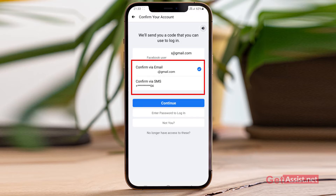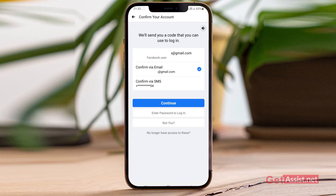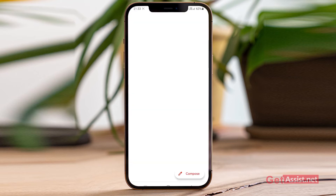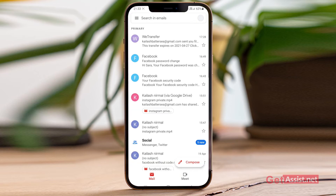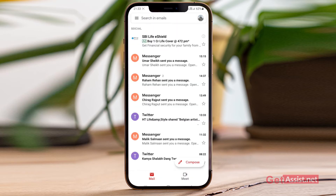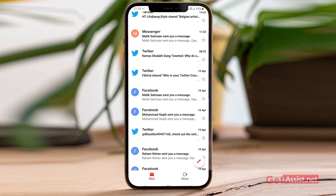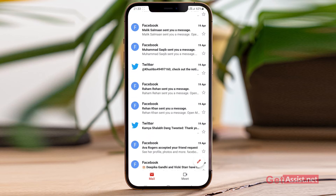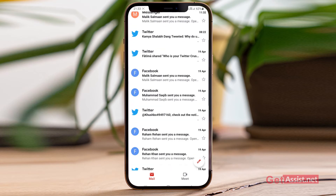Facebook gives you two options to reset the password — you can either choose your phone number or your email address. So if you are not receiving a code on your mobile number, you can select the recovery email address, and vice versa. Also remember that the code may not land in the primary inbox category.